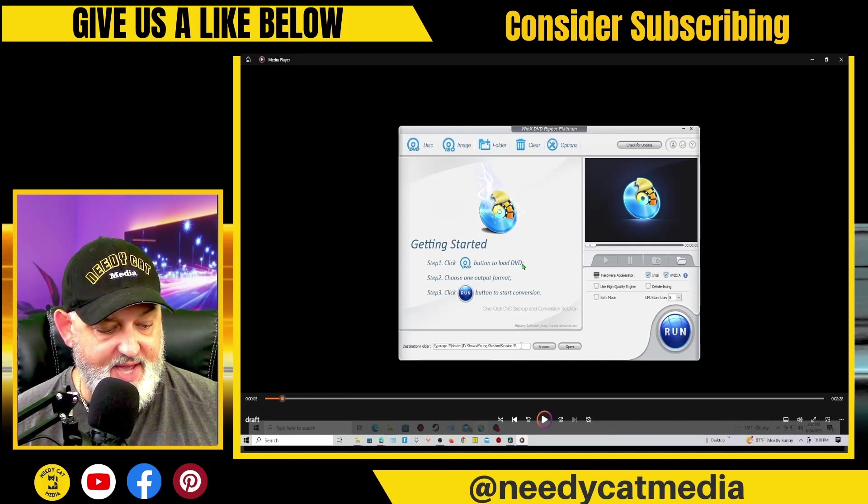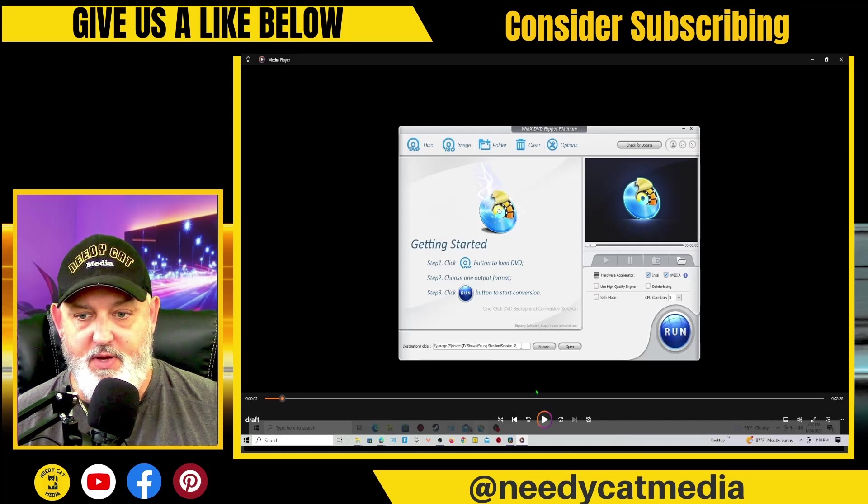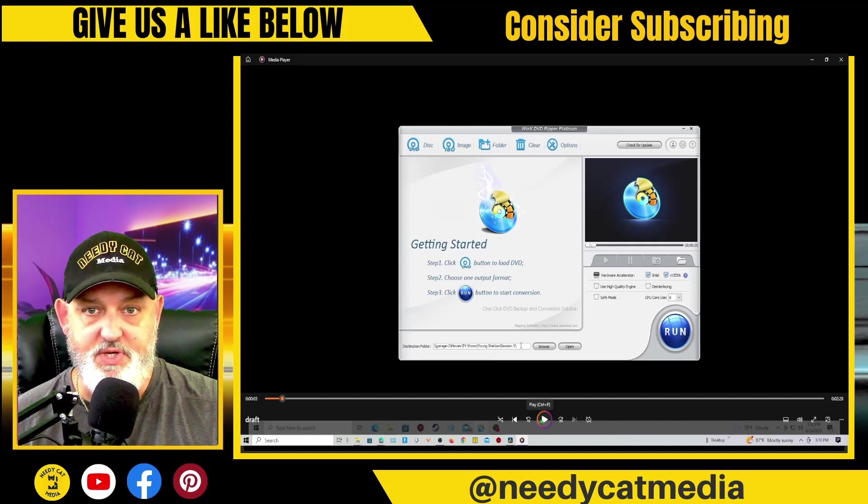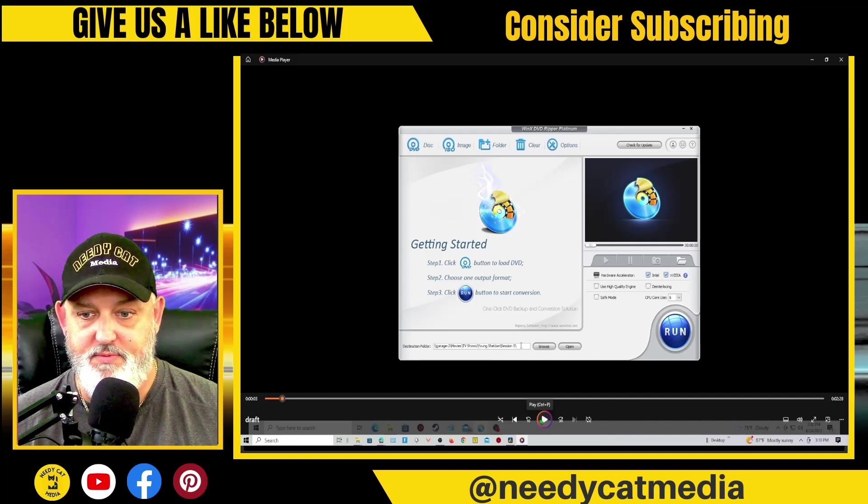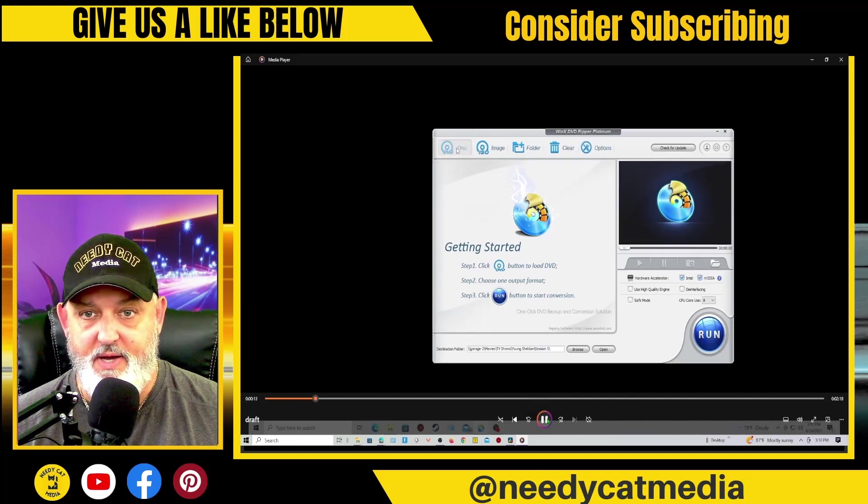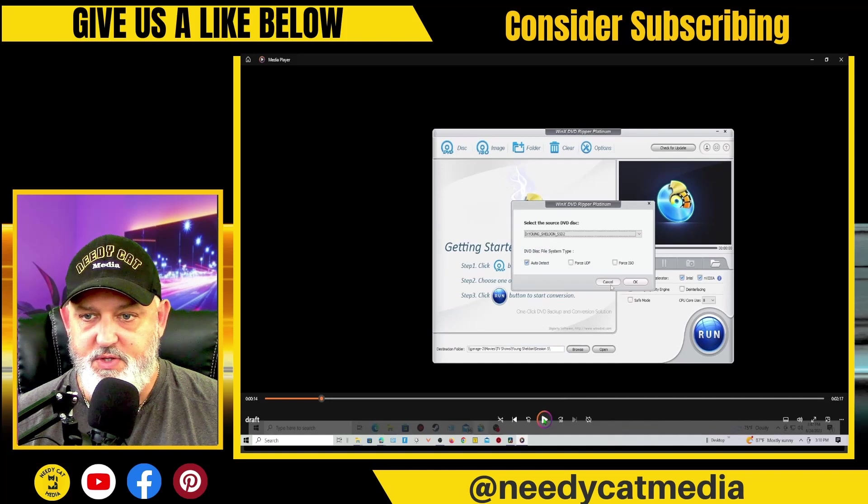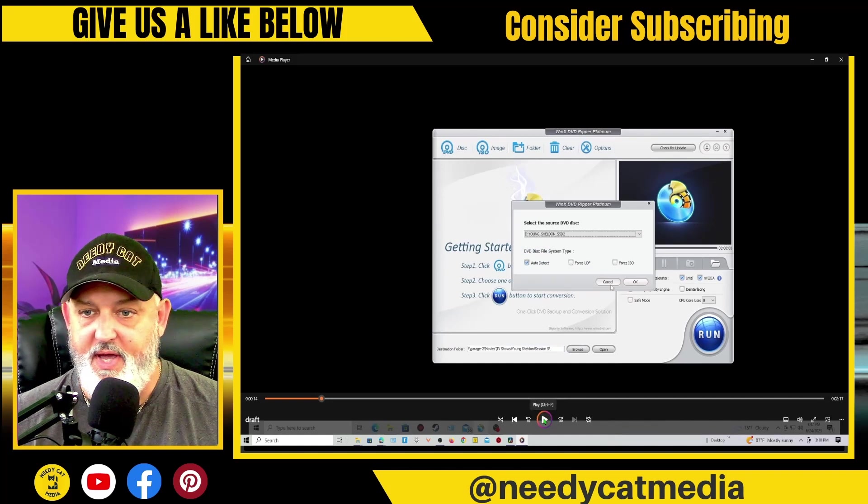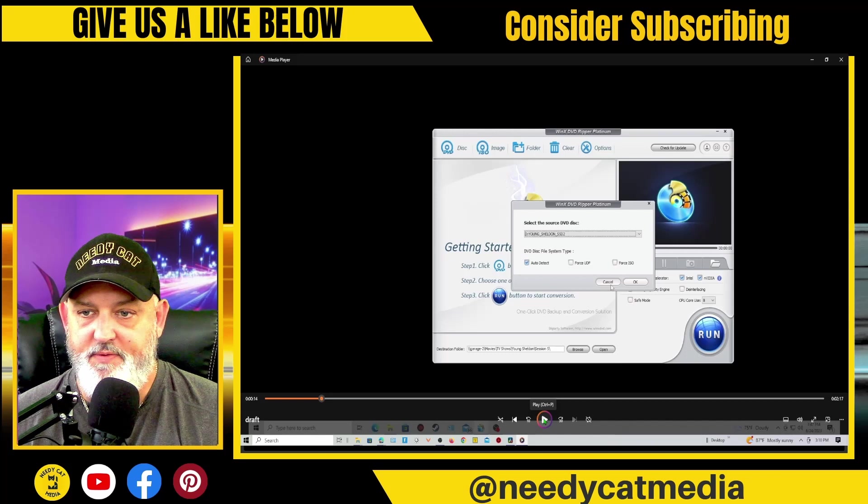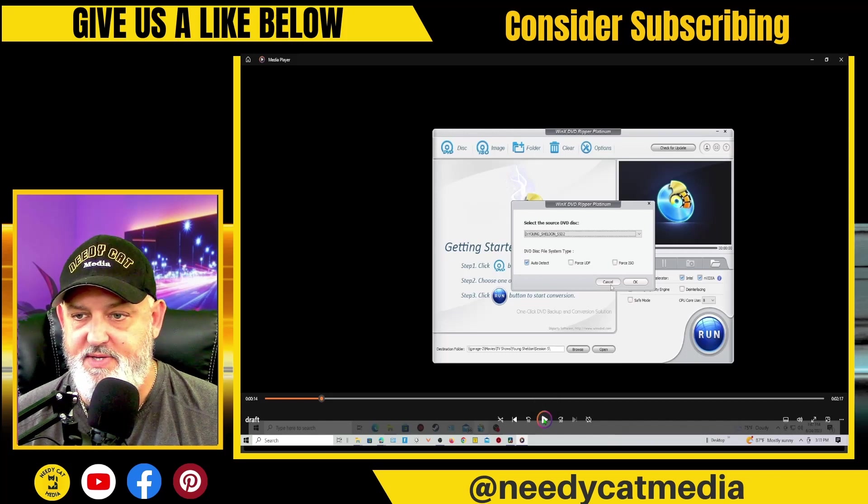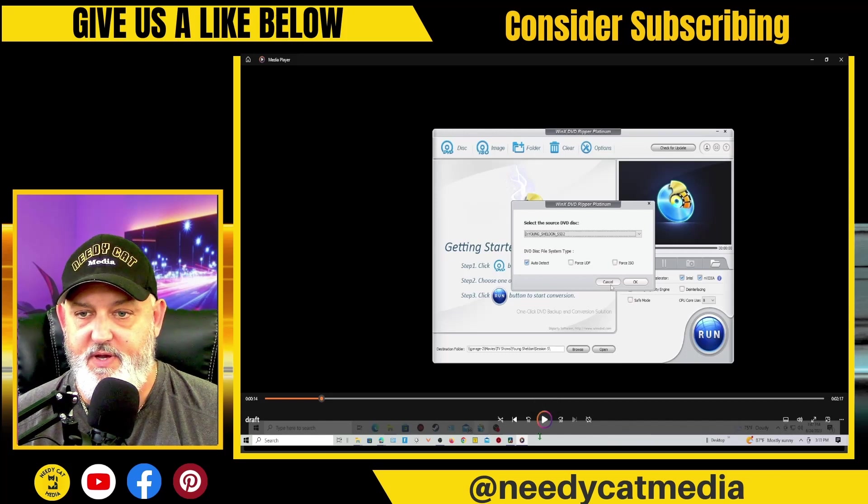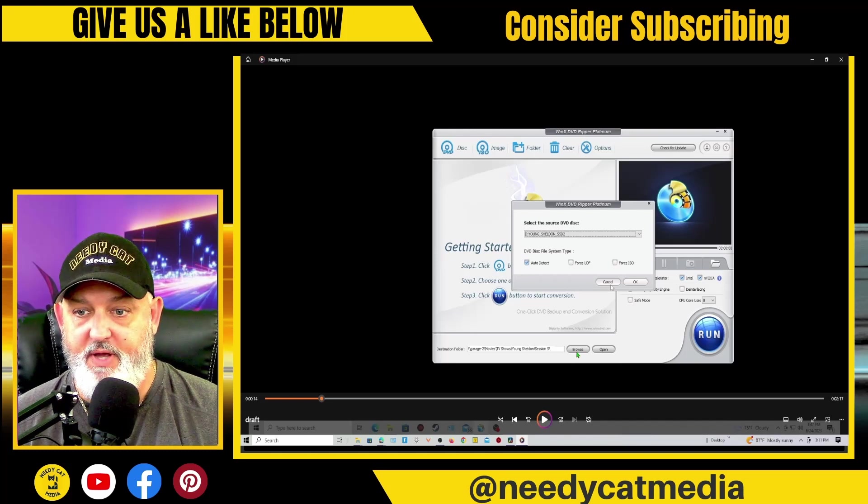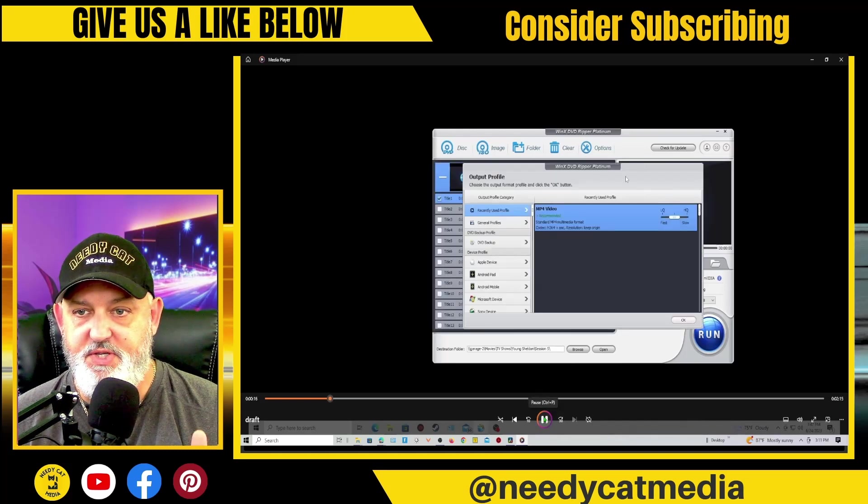Then after that, then we're going to go and we're going to click on disc, and you got to have an actual disc drive. So you put the DVD in there, just like you did before, and you're going to click on DVD. Now it's going to read the drive. It's going to show you exactly what the drive it is.